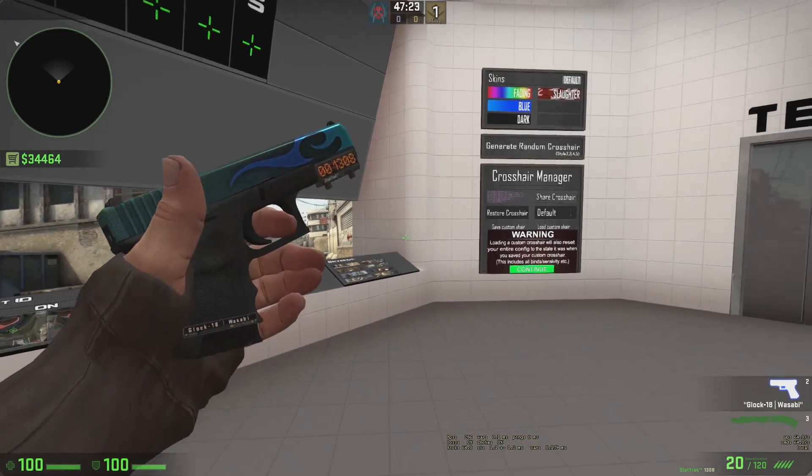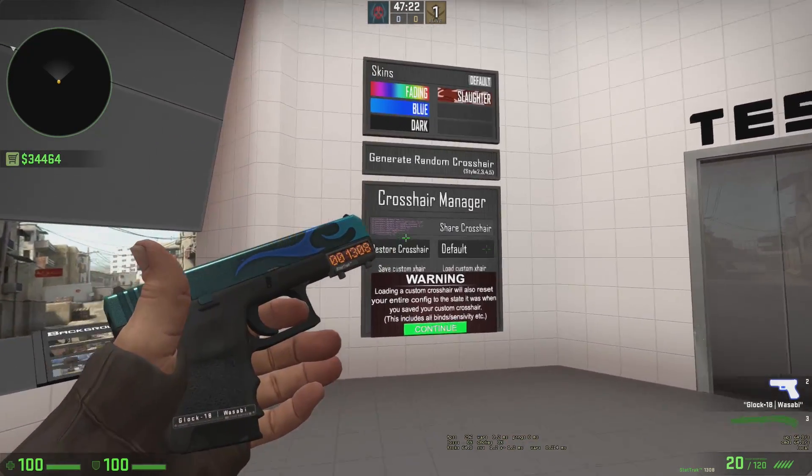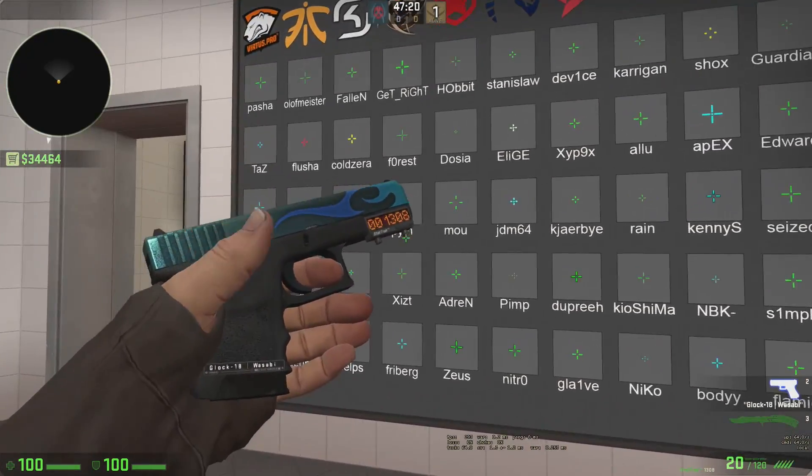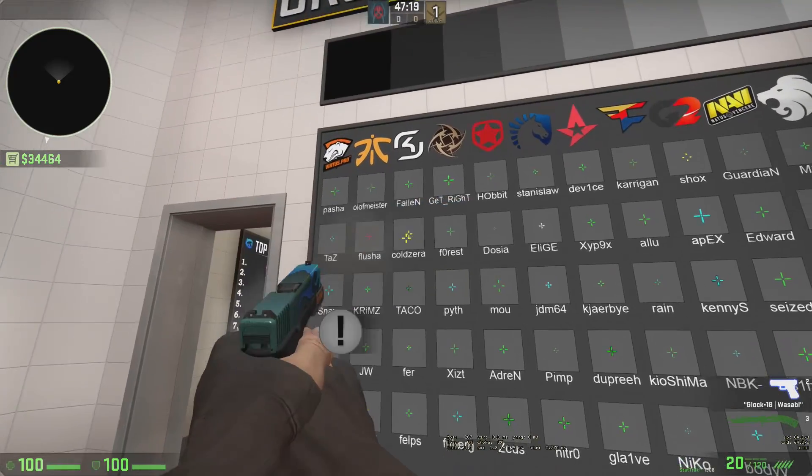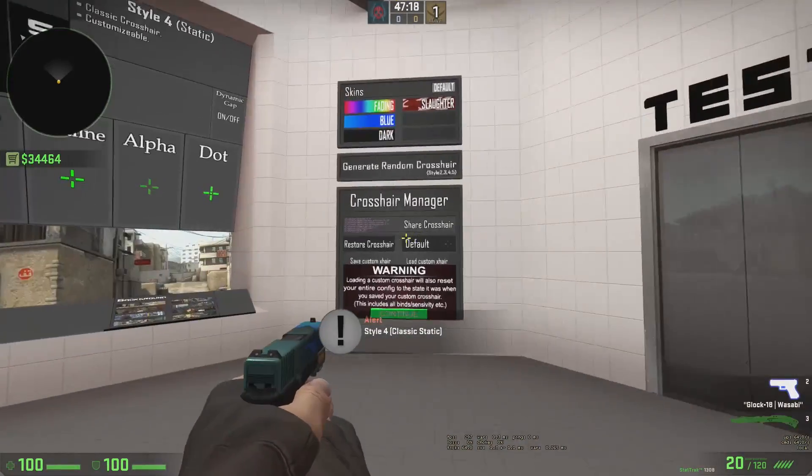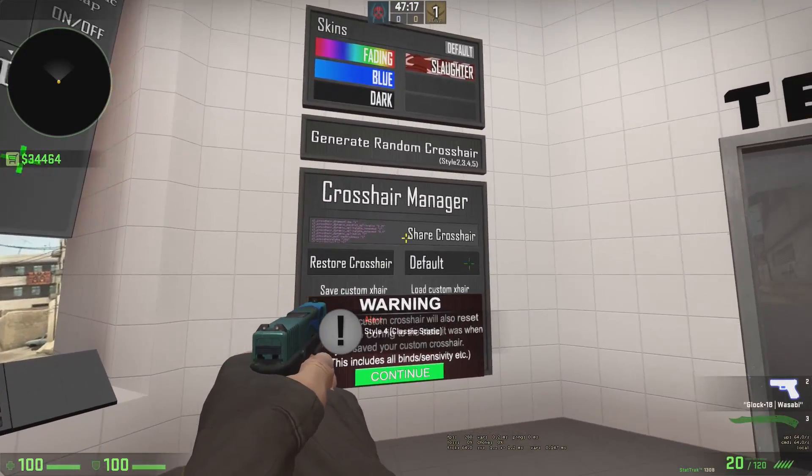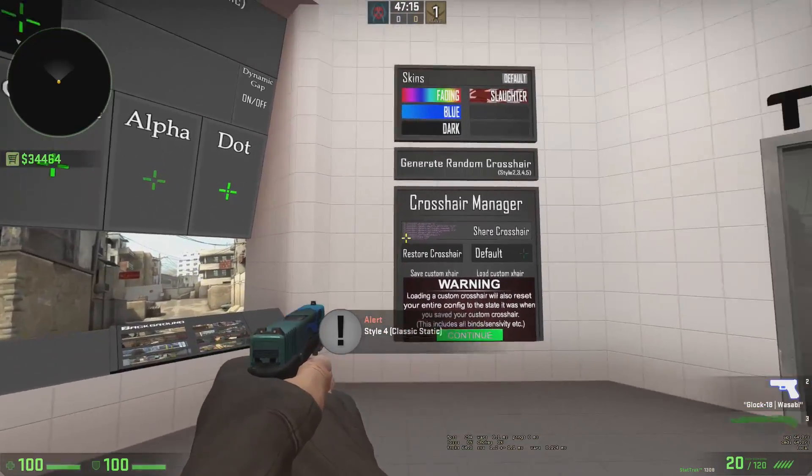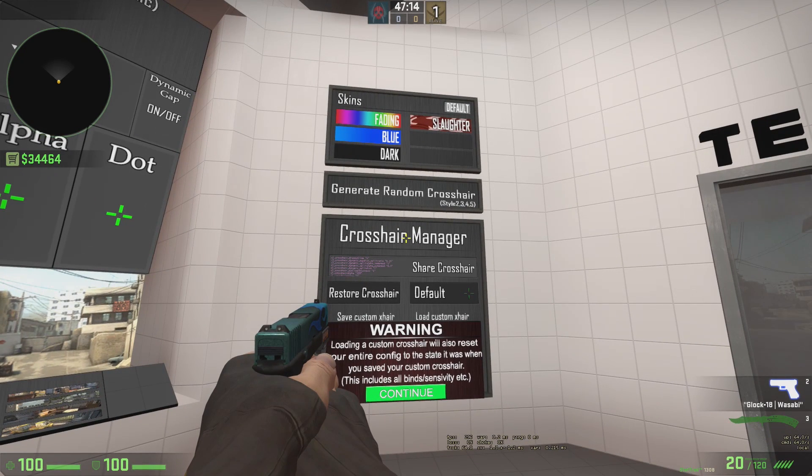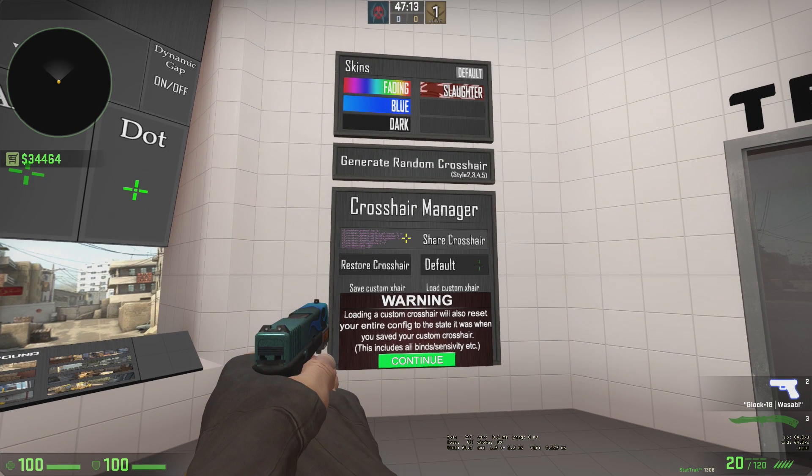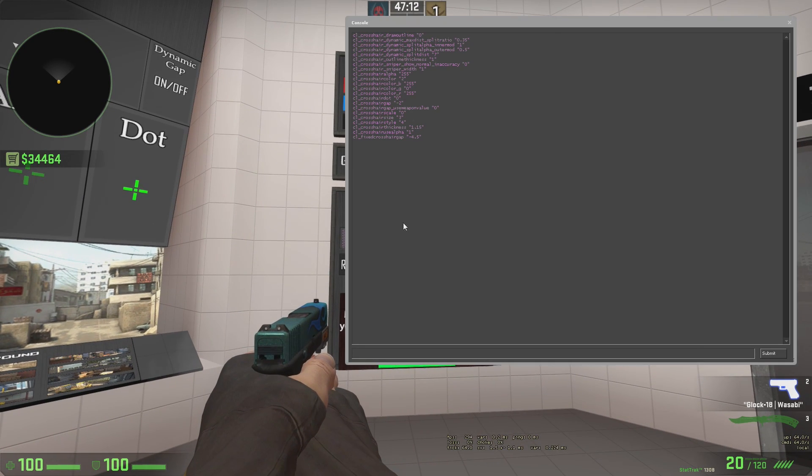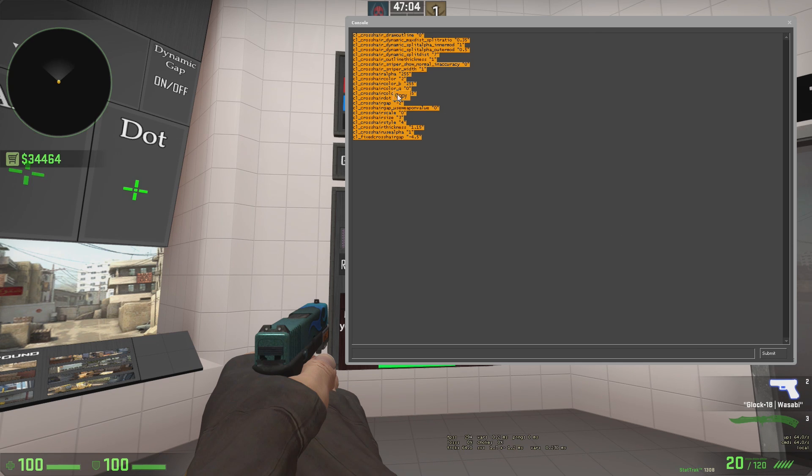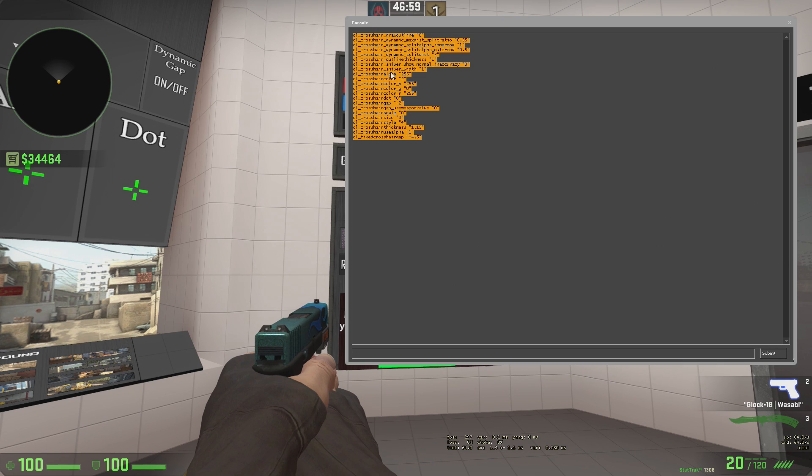So once you've figured that out, we're going to go over here. I'm going to make another one. Let's go Colzera, sure. Why not? Alright, so say this is the crosshair that I want. We're going to go over here to Share Crosshair. It's going to bring up your console right here. So this is your current crosshair. So what I'm going to have you do, once you have your crosshair, I want you to right click and click Copy, or you can press Control-C once you've highlighted it.